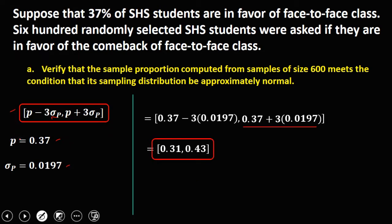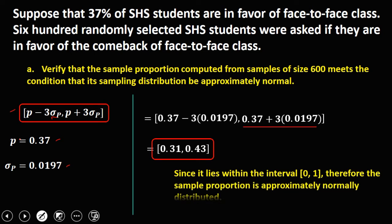Since this interval (0.31 to 0.43) lies wholly within the interval (0, 1), therefore the sample proportion is approximately normally distributed.